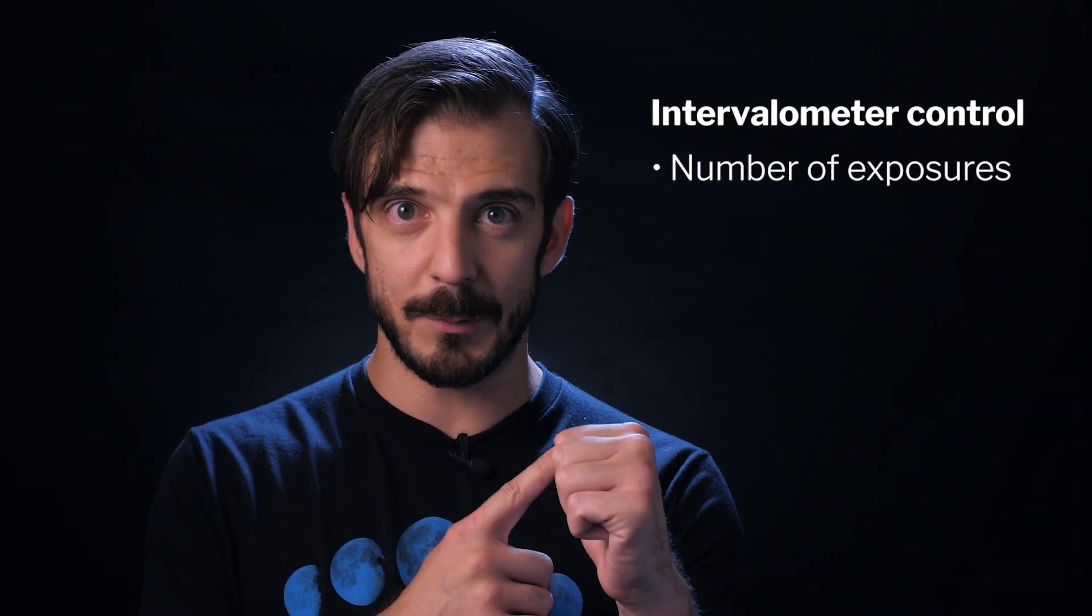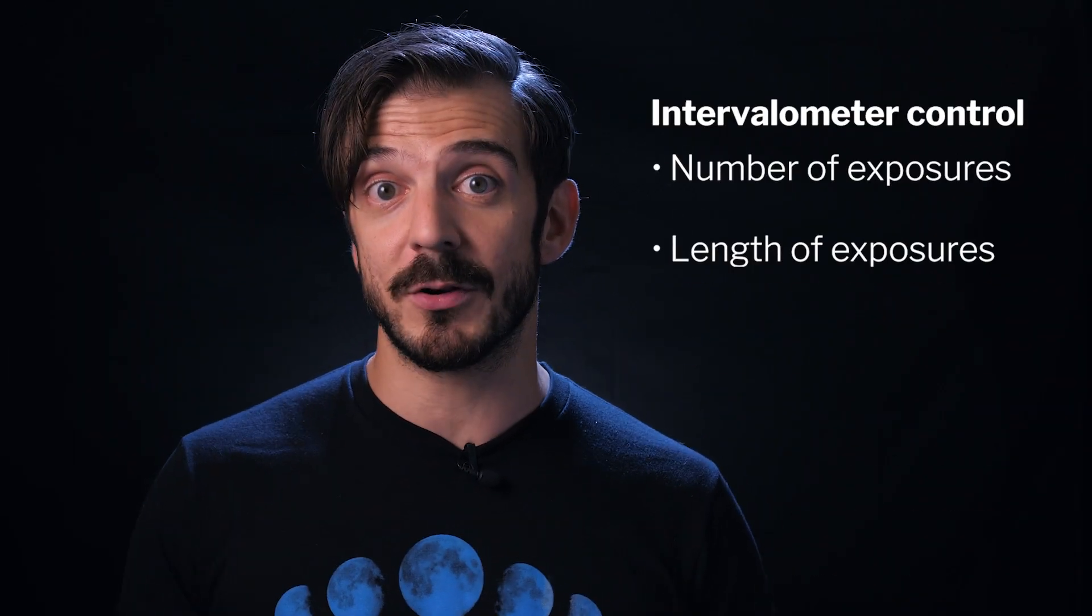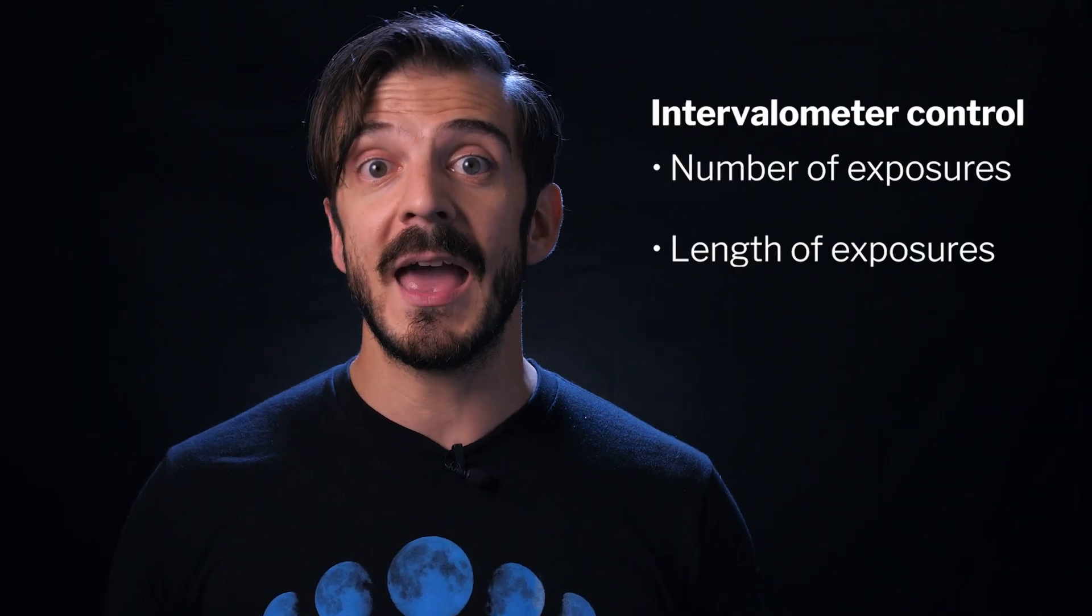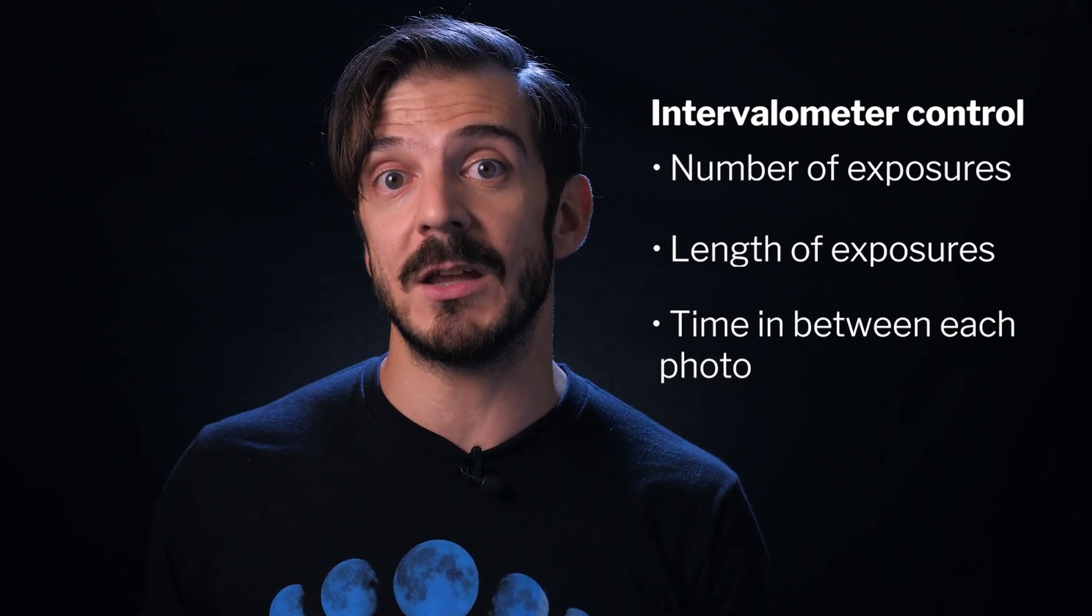An intervalometer lets you tell your camera how many exposures you want to take, how long you want your exposures to be, and how long your camera should wait in between each photo. It's a good idea to wait between two and five seconds between each photo to make sure that your camera is finished writing the previous photo before snapping the next one. You don't want your camera to stop taking photos in the middle of your imaging because it hasn't finished writing all the photos onto the card yet.